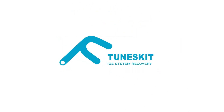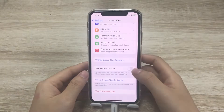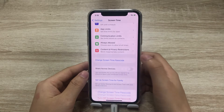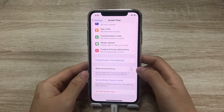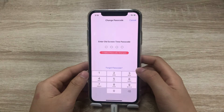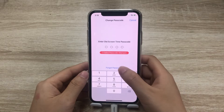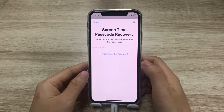Hi, welcome to TunesKit. If you want to turn off your iPhone screen time, you need to enter your passcode. But what if you forgot it? Fortunately, you can still turn it off without using the passcode at all.